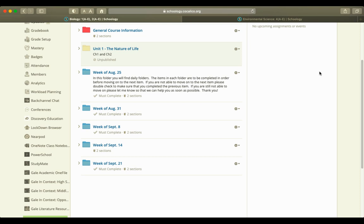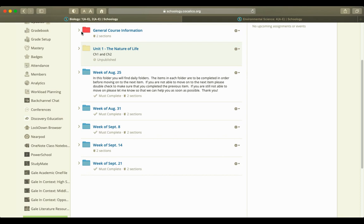Hi, this is Amy Swavely. Welcome to biology class. I just wanted to show what our Schoology page looks like and a little bit of information about the biology class.